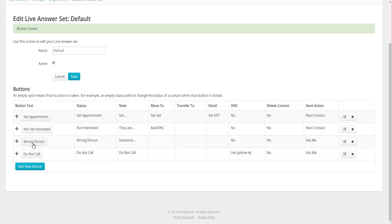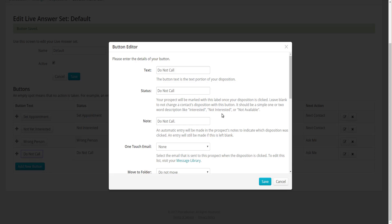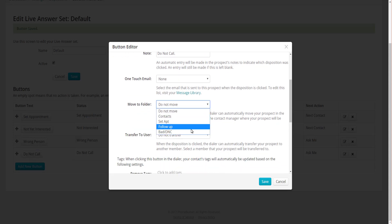The Wrong Person button is for when you've called the right phone number but the wrong person answered — for example, you're calling Bob and Sally answered. It's not a typical voicemail situation and it wasn't a no answer, so we track it separately. For the Do Not Call button, I'll quickly edit it to move the contact into our Bad/DNC folder and save.